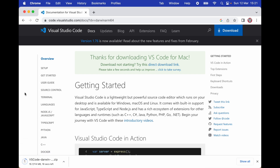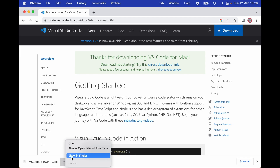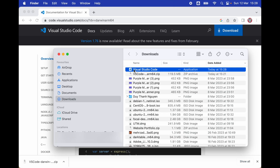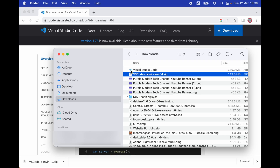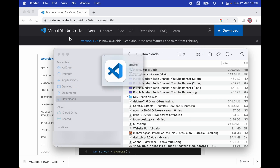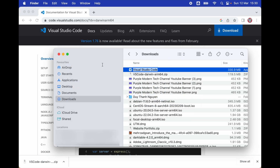I'm going to simply click on Apple Silicon and wait for the download to finish. Once the download is finished we're going to continue with our installation. Now that we have successfully downloaded VS Code, we're going to unzip it, and then all we have to do is drag our Visual Studio Code application to our Applications folder.